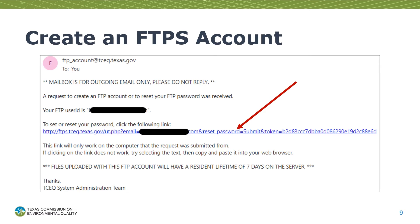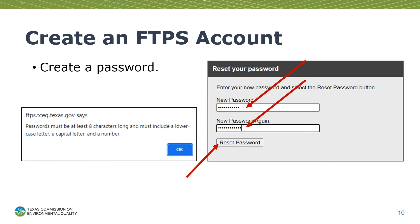This is what the email should look like. Click on the link so you can set up your password for your FTPS account. After clicking the link, a window in your web browser will open showing a window that says Reset Your Password. You'll use it to create your first password for your new FTPS account.